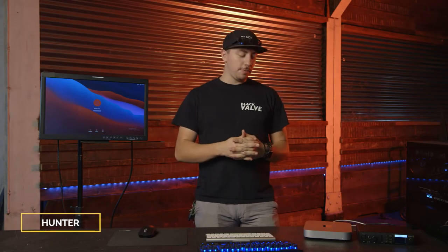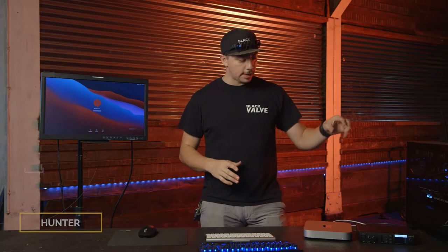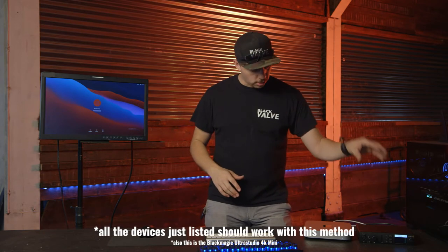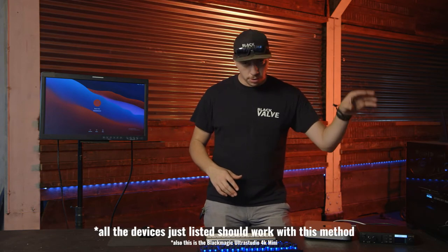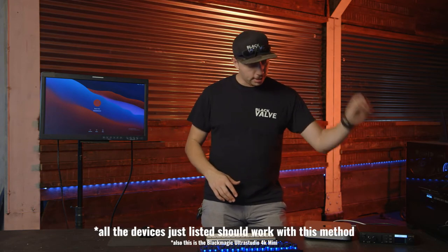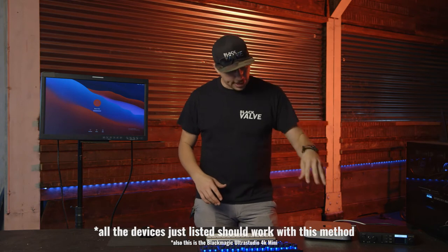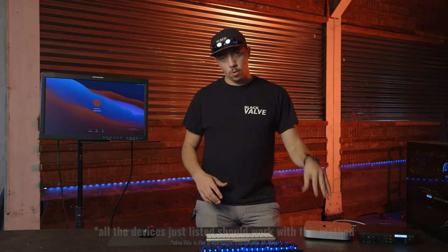What is up guys, this is Hunter from Black Valve Media and today we're going to show you how to make the Blackmagic UltraStudio Mini work with the Mac Mini M1.